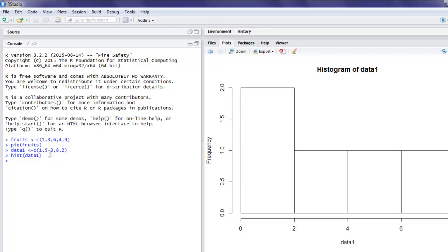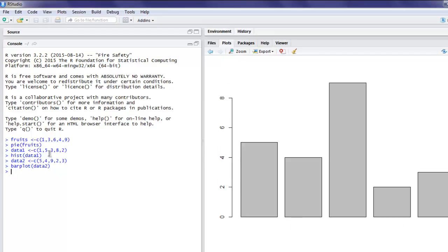Now let's take a look at a bar chart. I have data2 and I'm going to pass some values to it — five, four, nine, two, three — five values in total. Now I'm going to type barplot and pass data2 to it. Pay attention to the right-hand side sidebar with the Plots tab.